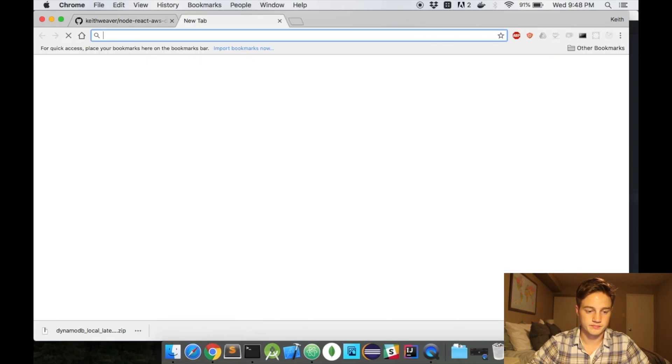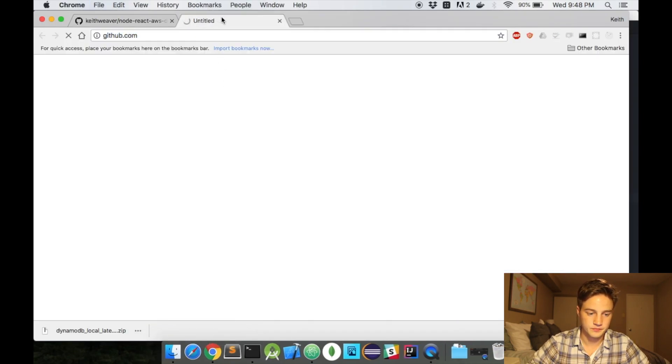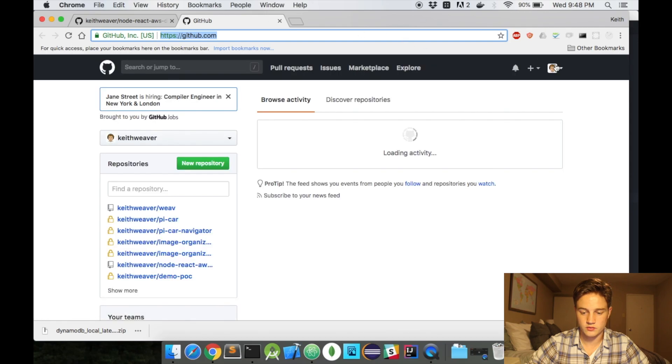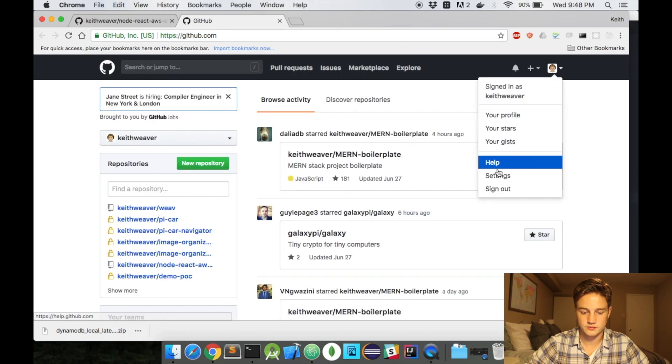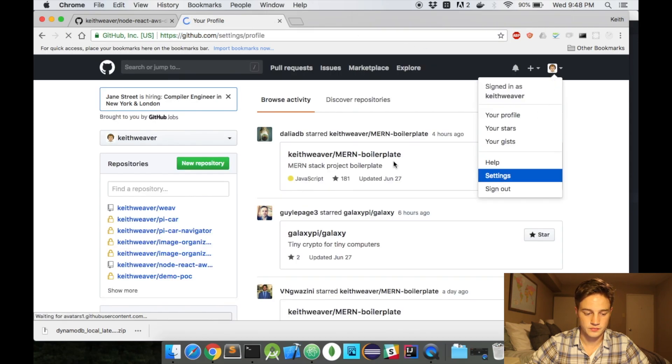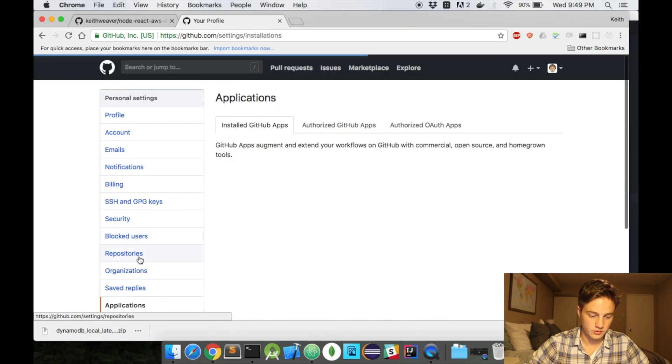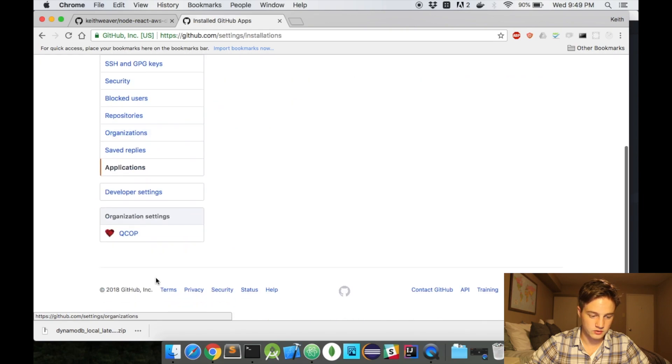And then we'll also use your GitHub client ID and your GitHub secrets. So we'll have to create those. So let's head over to GitHub. And top right corner, head over to settings. And head down to developer settings, not applications.